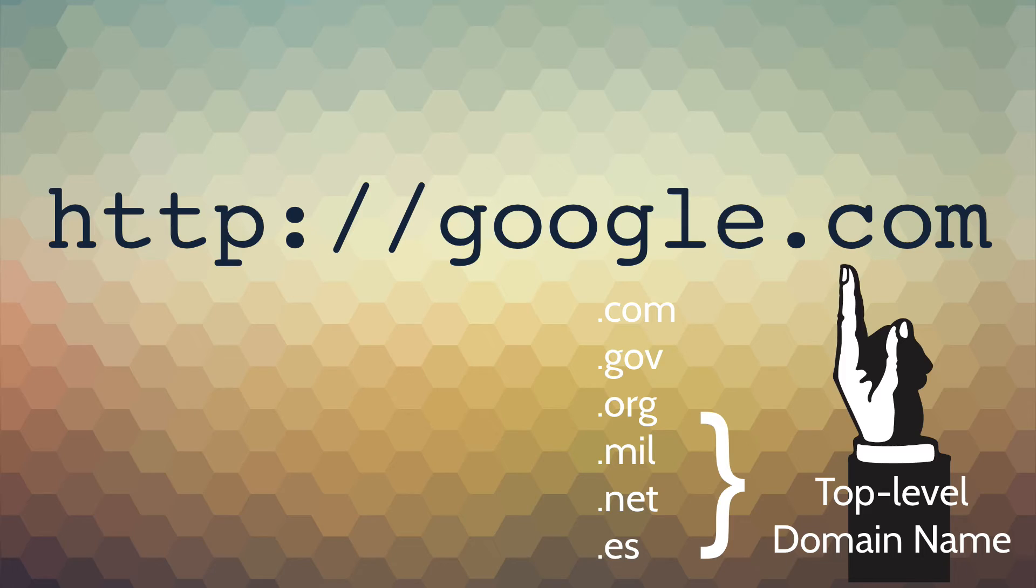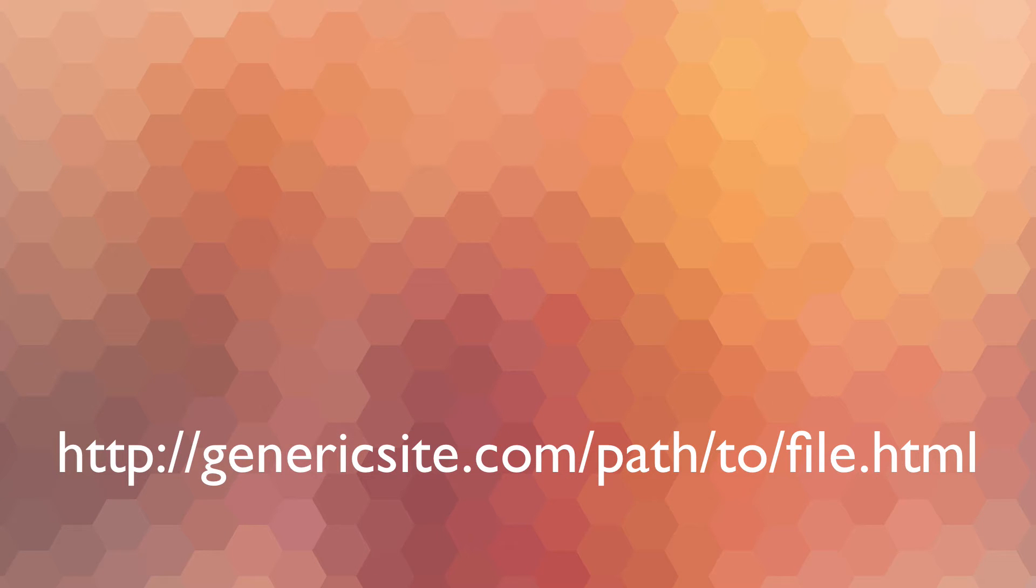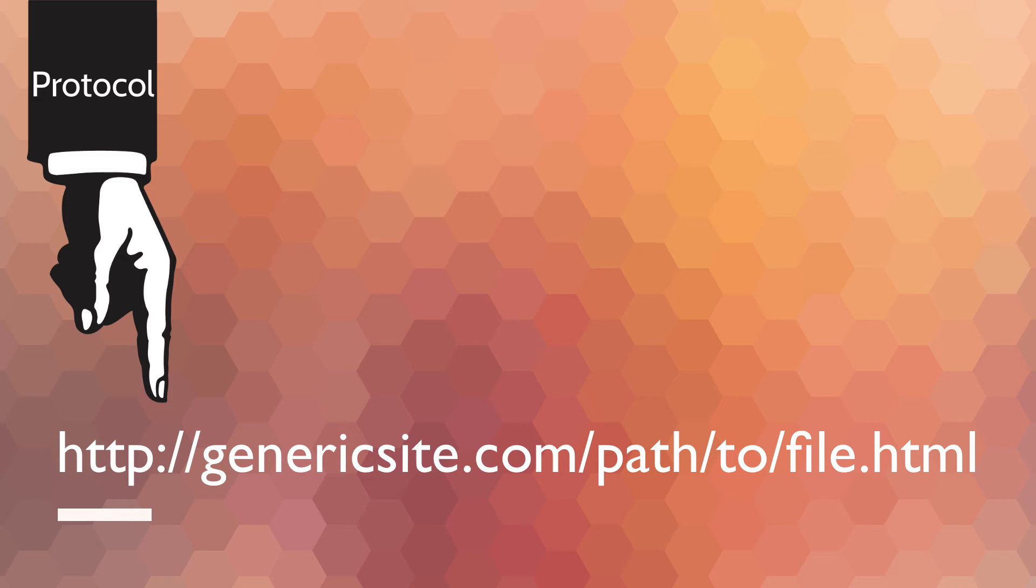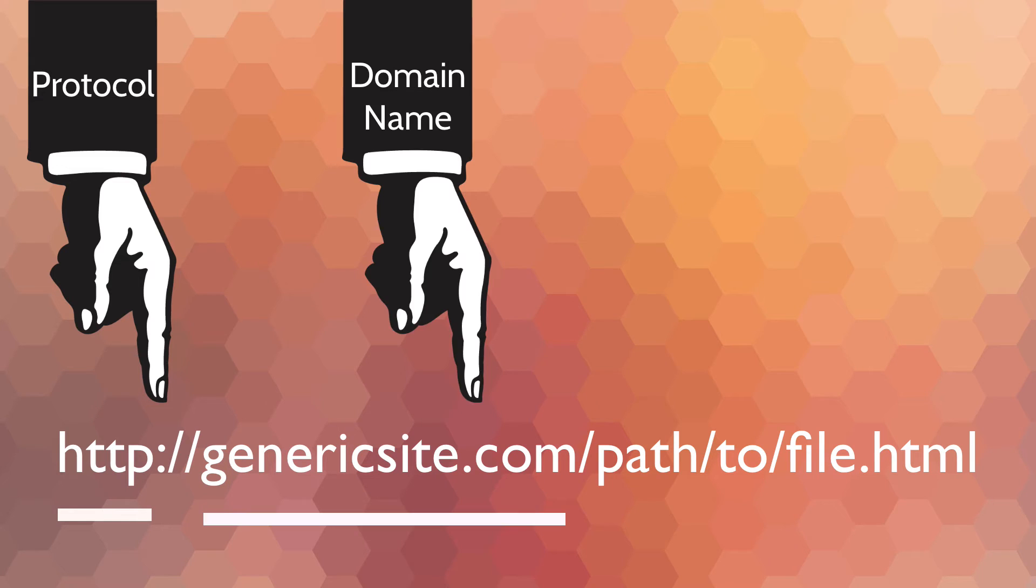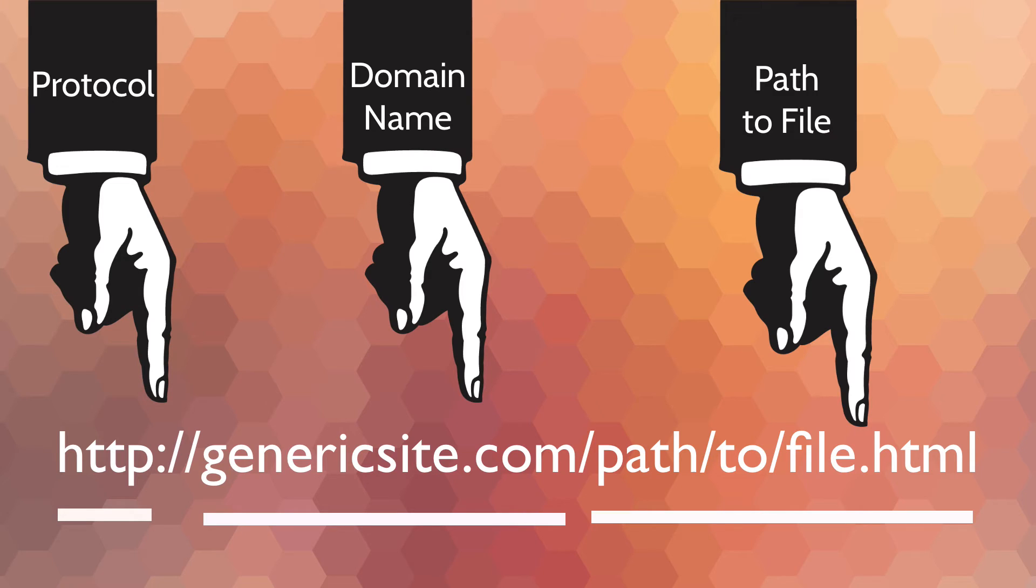When you're thinking about a URL, you can break it down into the protocol, the domain name, and a path. The path to the file is how you direct people to a particular document on a website. Here we have genericsite.com/path/to/file.html.